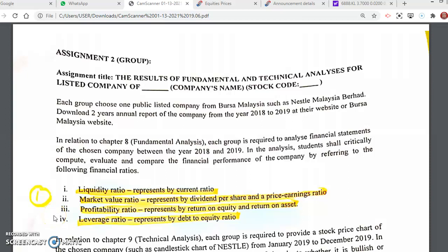Hi, in this video I'm going to let you know about our group assignment in details. Our group assignment actually comprises of Chapter 8 and Chapter 9, which is fundamental and technical analysis.